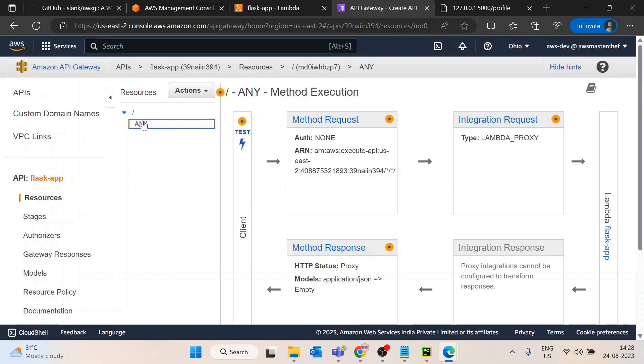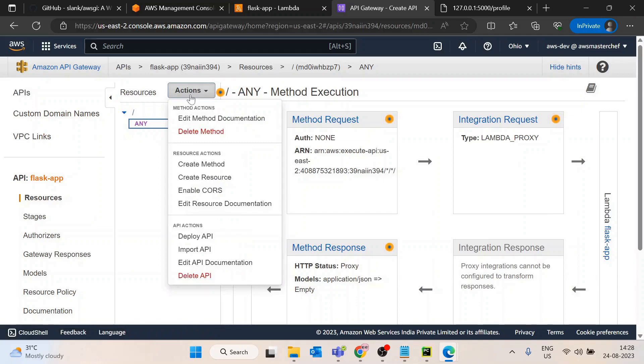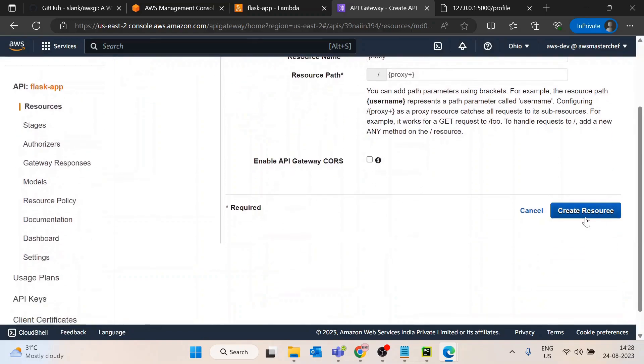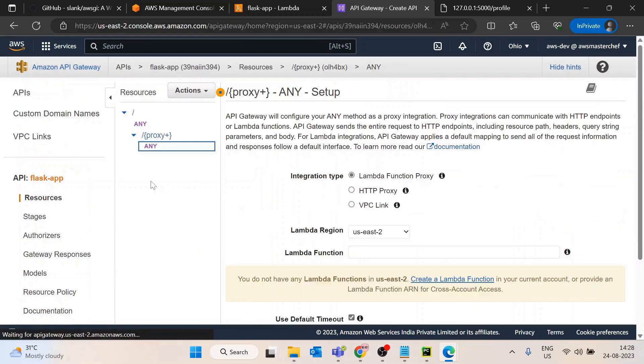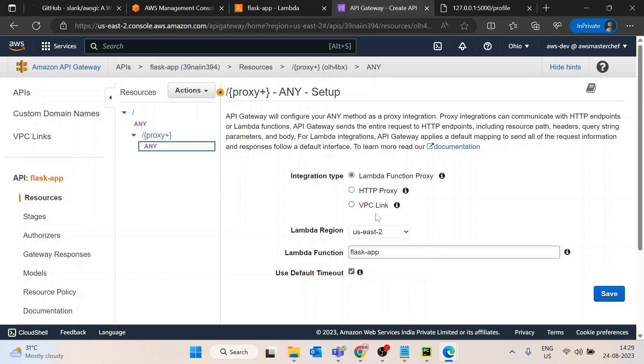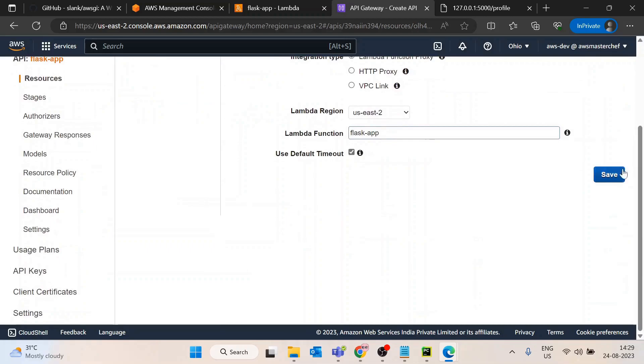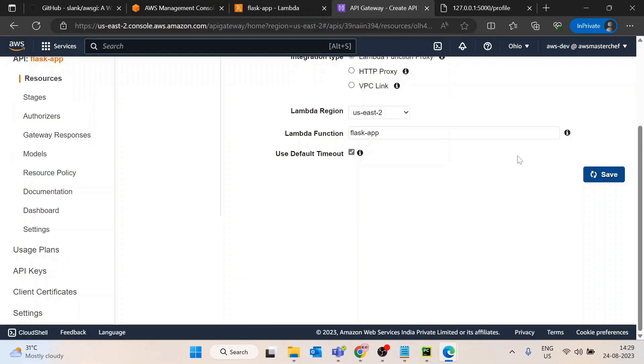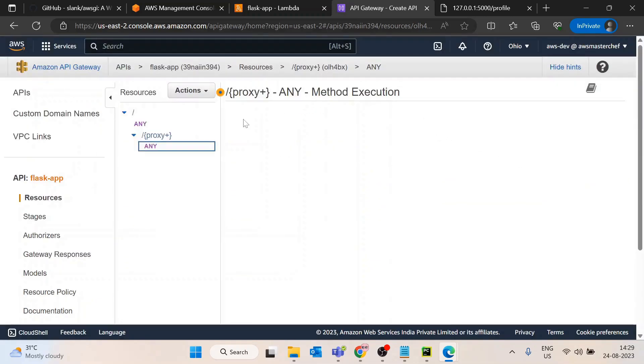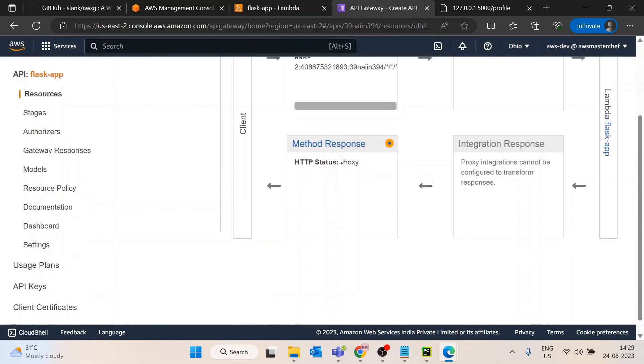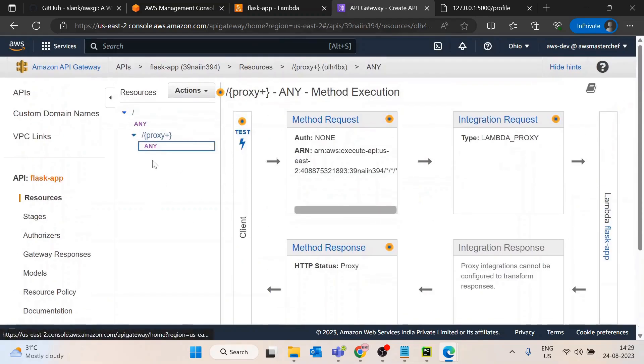This is for slash route, but if we have any sub-route as well, I will create a new resource and configure as a proxy resource. Select the same Lambda function. Now any sub-routes we have like slash user slash post will work.